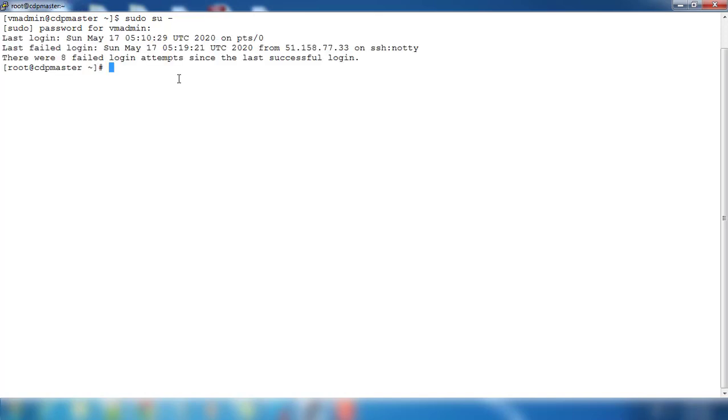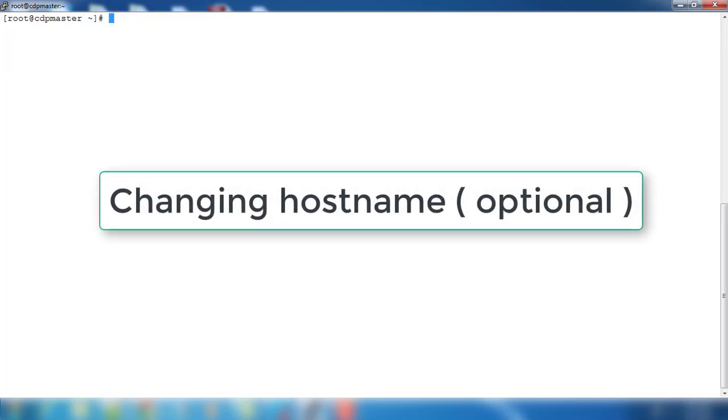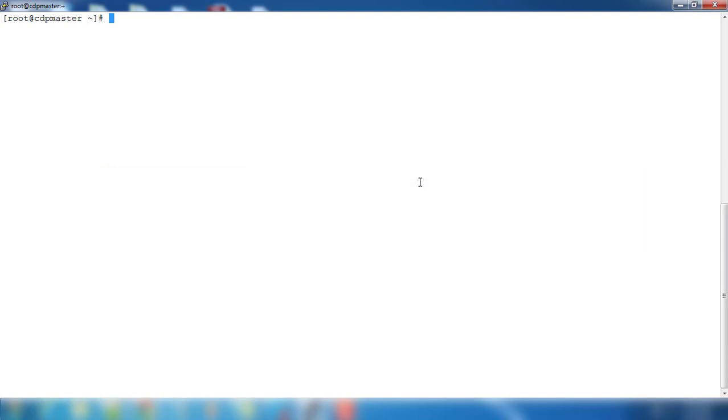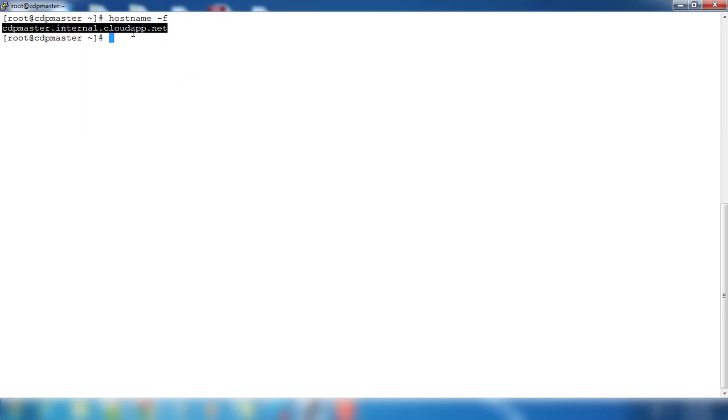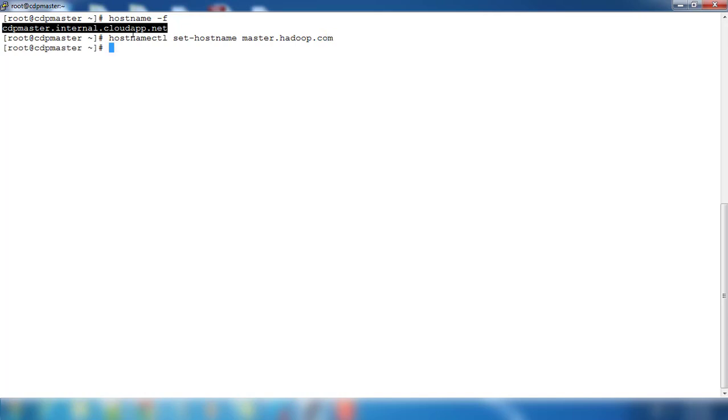I'm changing to root user because all the configuration editing I need. So the first thing we are going to do is changing the hostname. It's optional, you can see what is the hostname. This is something very long. I need to use my own custom hostname so I can use hostnamectl then set hostname. I am going to use master.hadoop.com. So this is the hostname and I can just verify this setting again using the same command hostname.